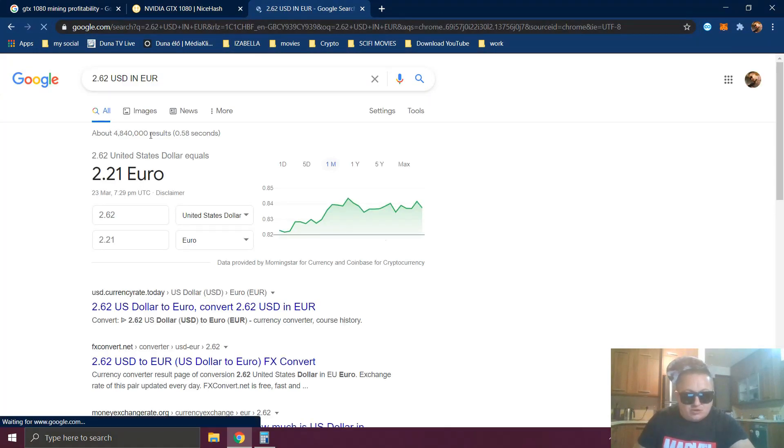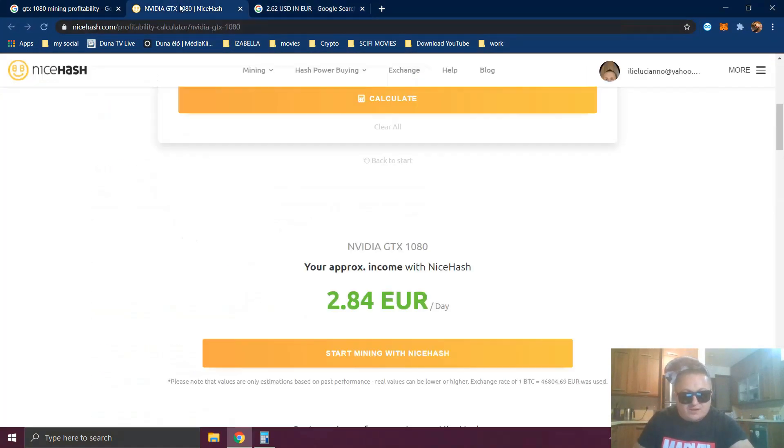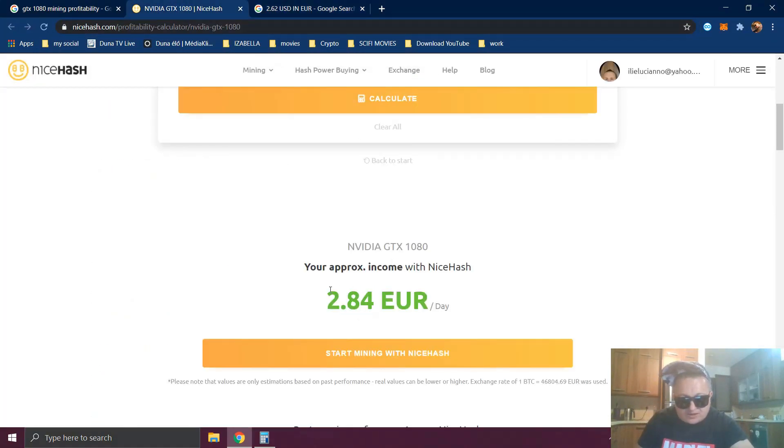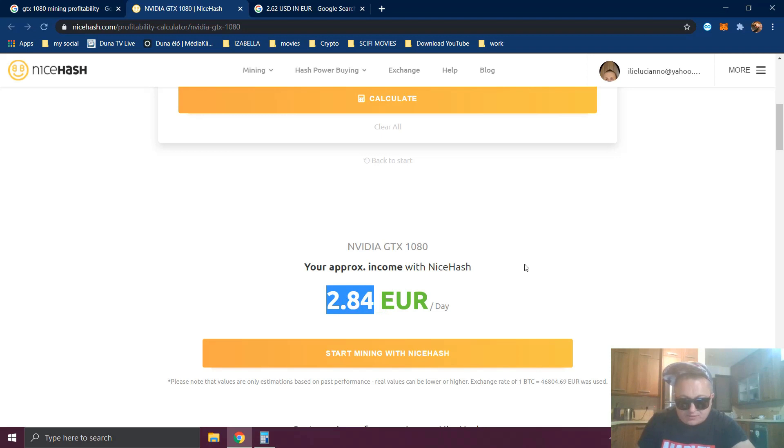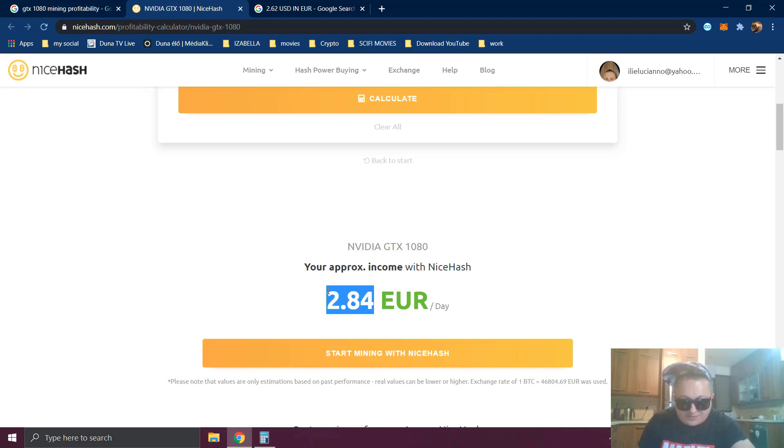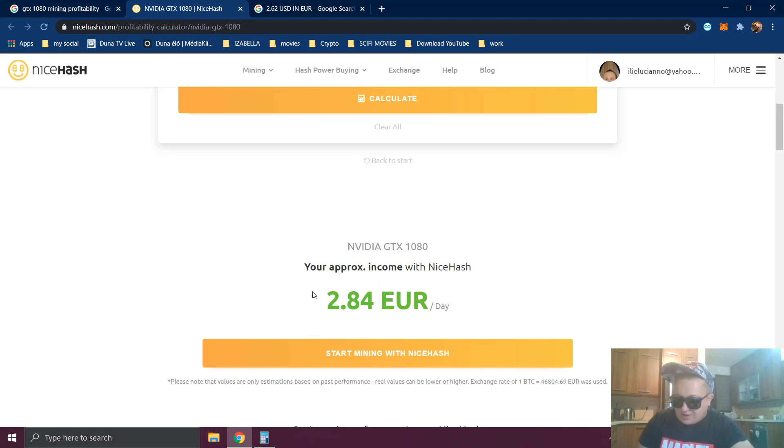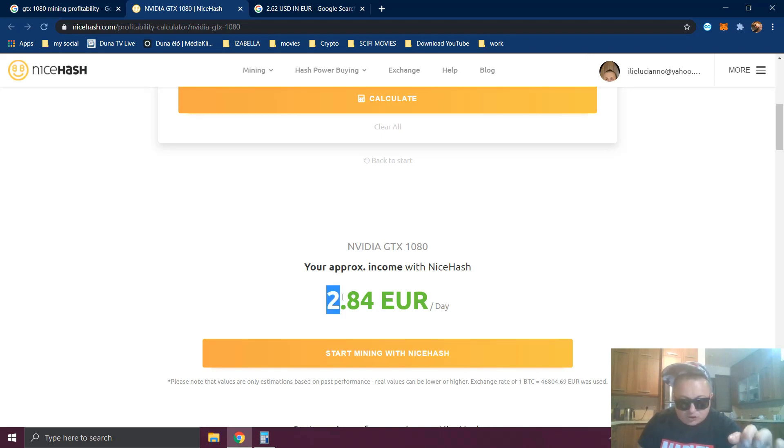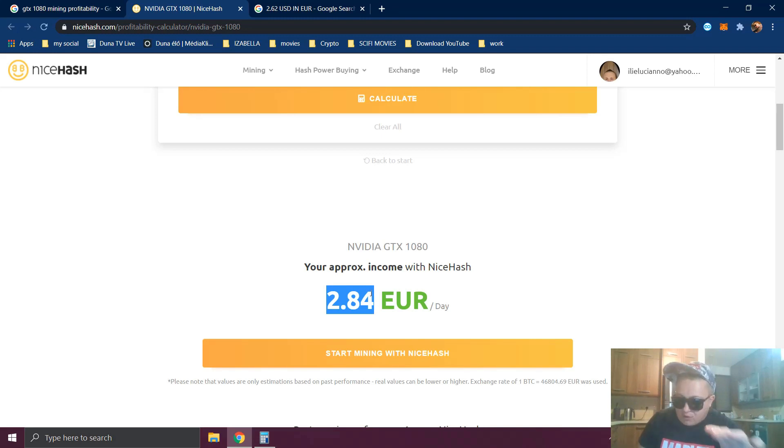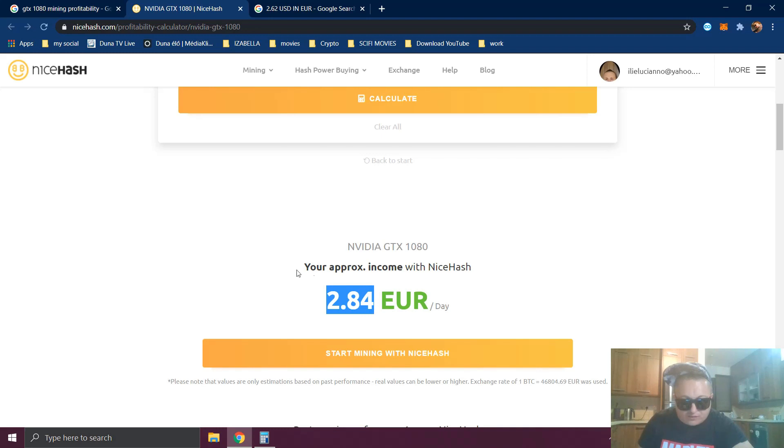It's more profitable to mine with NiceHash to make $2.84, but why is this number like this and why is it sometimes more, sometimes less? In this moment, the price for one Bitcoin is 46,350 euros. Half an hour before it was 45,000 euros and mining profitability on NiceHash was showing only $2.64. So the more expensive the Bitcoin, the more expensive the reward for your miner.